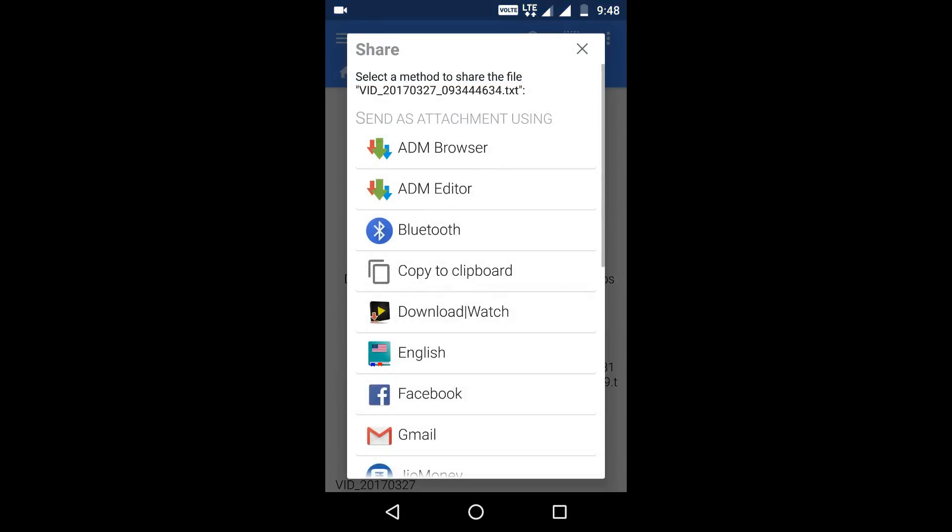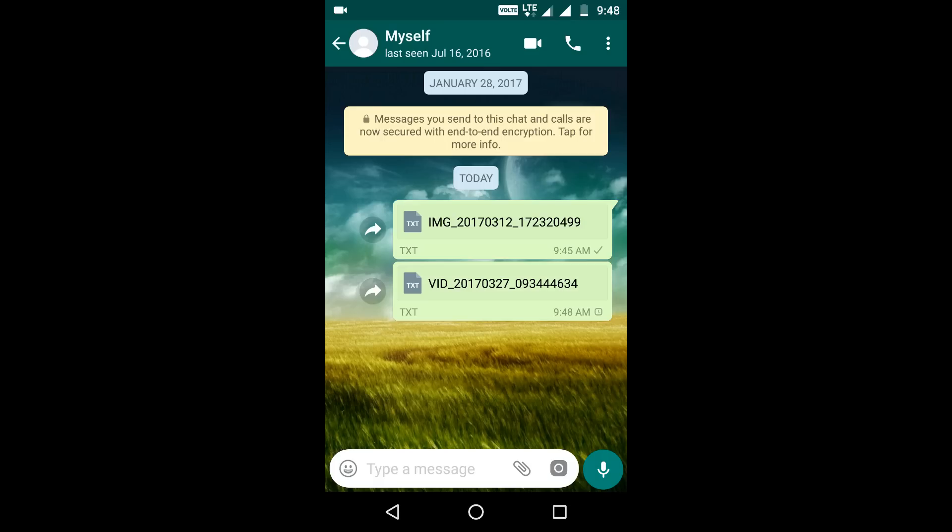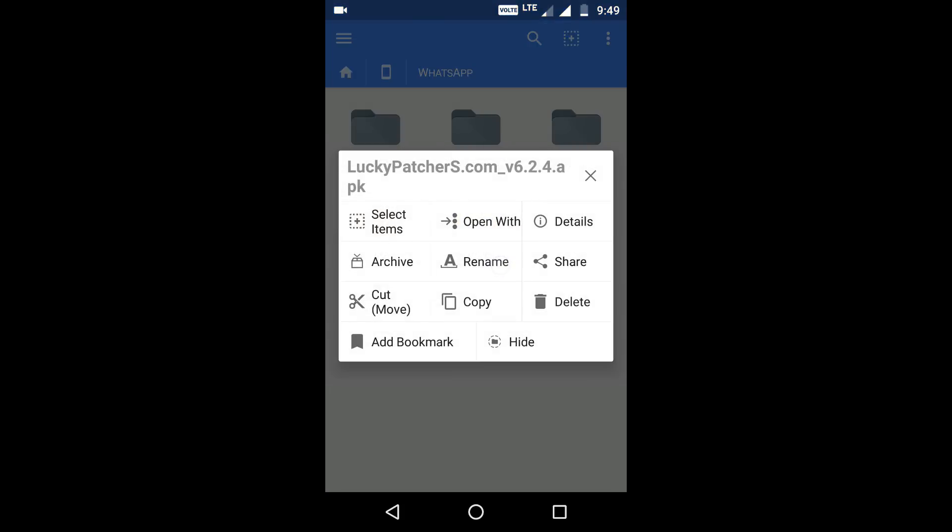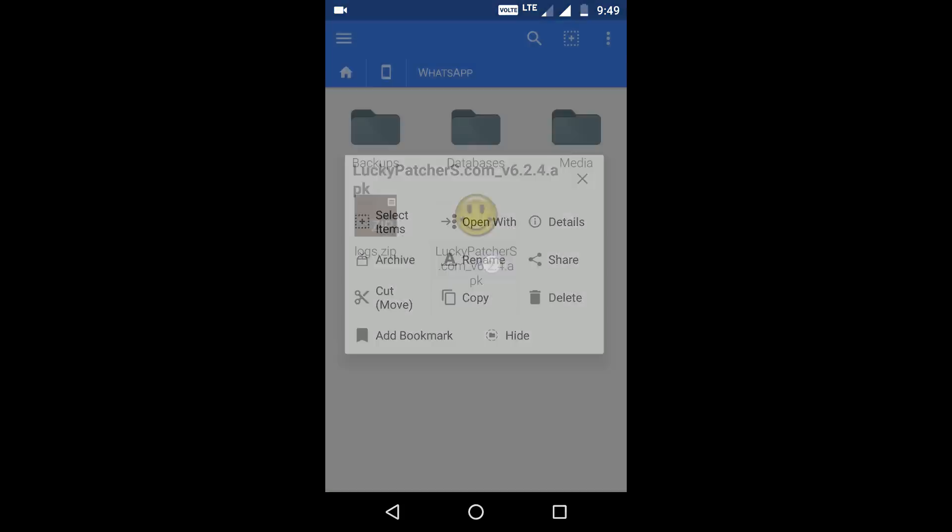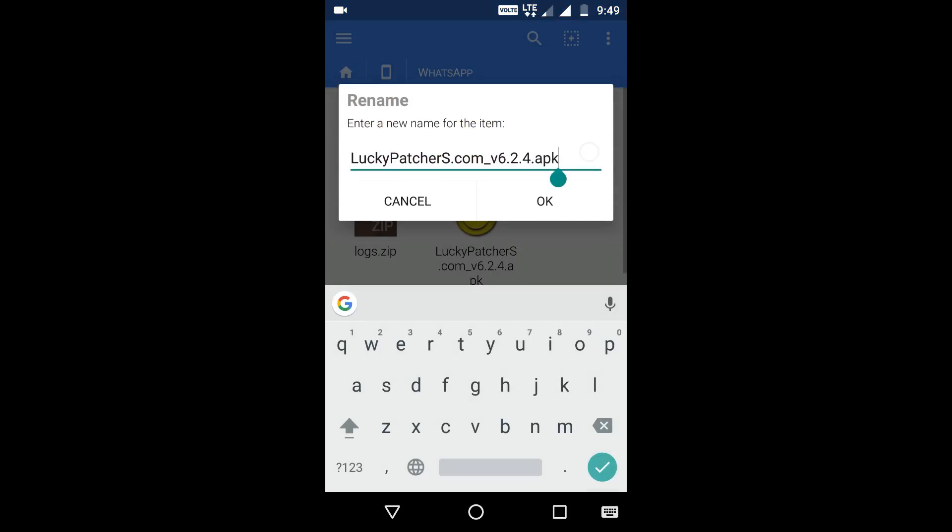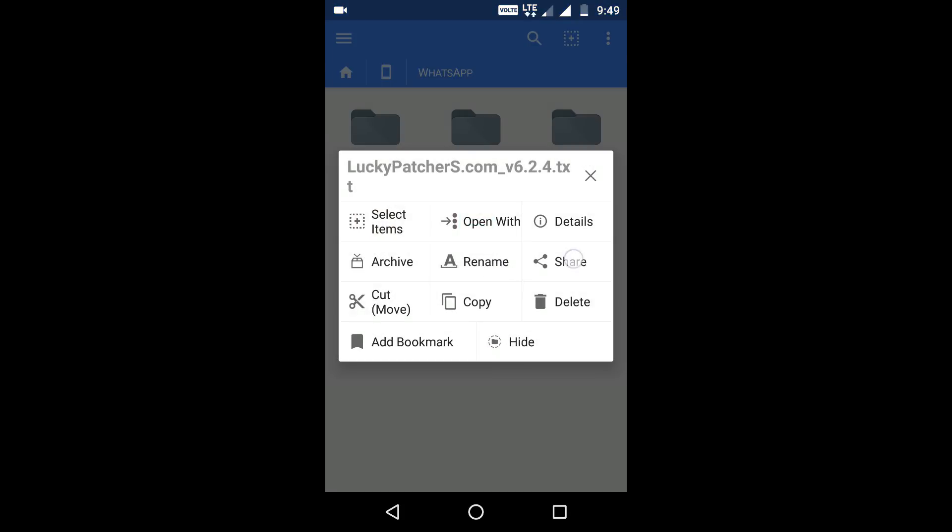So there you go, you can also send any other file format like this one. For example, this is the APK. I'll rename it to .txt and then send it via WhatsApp.